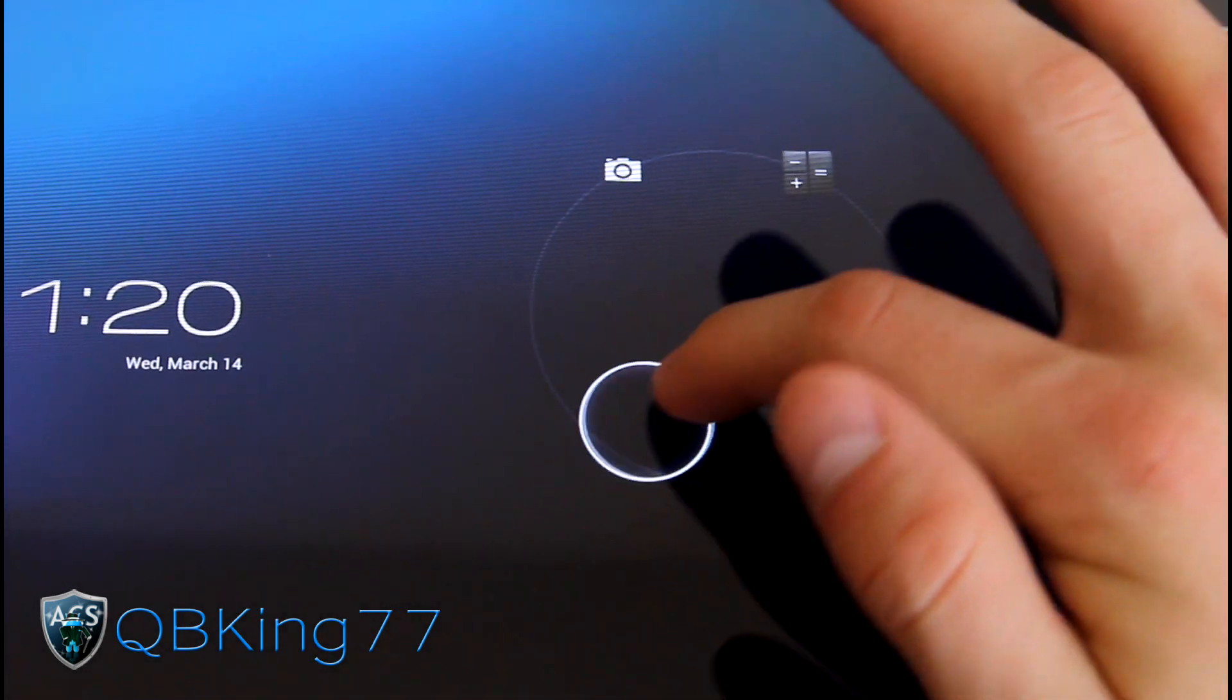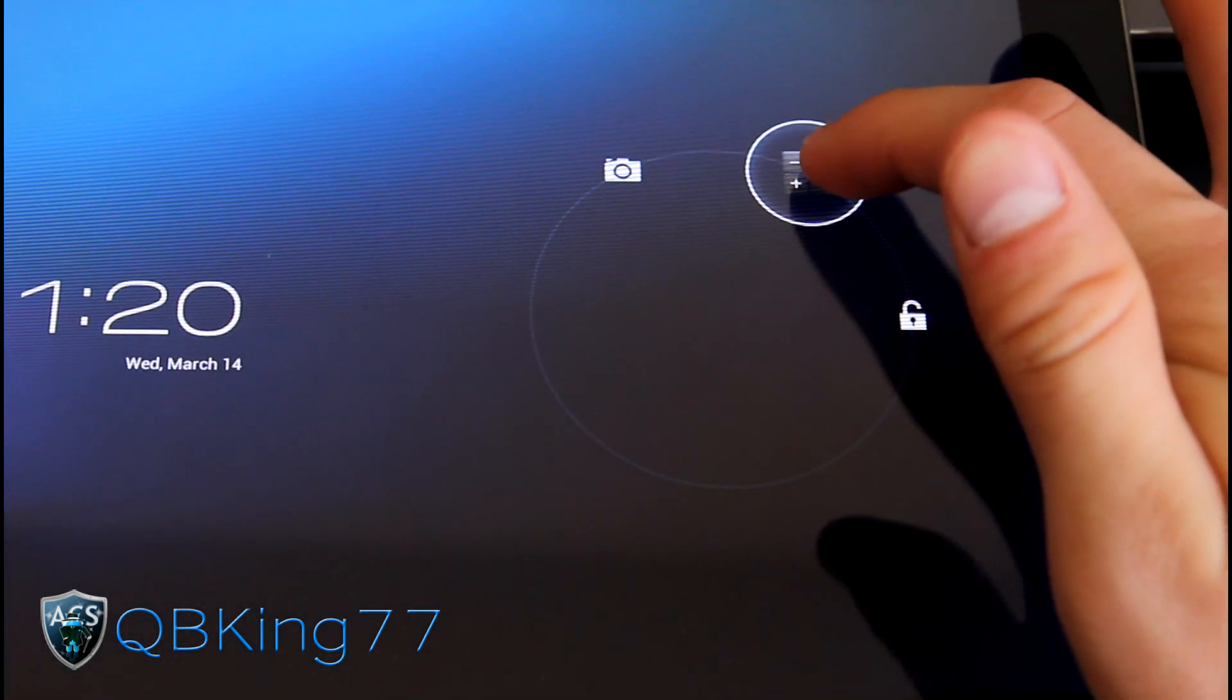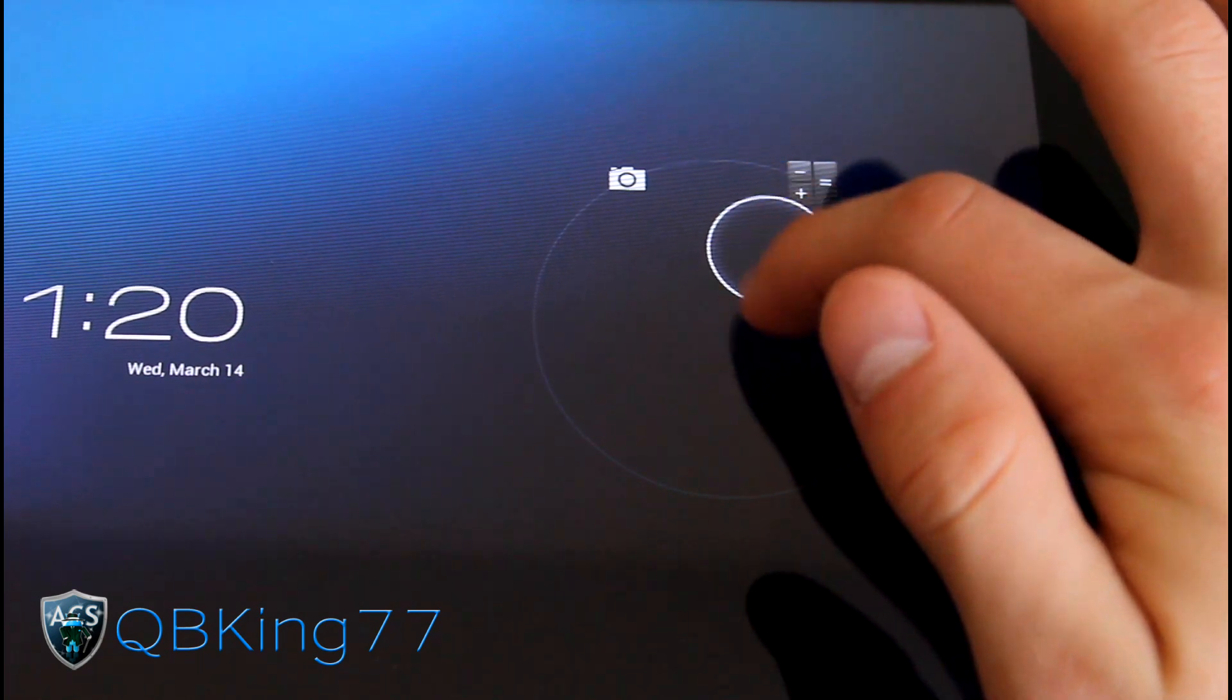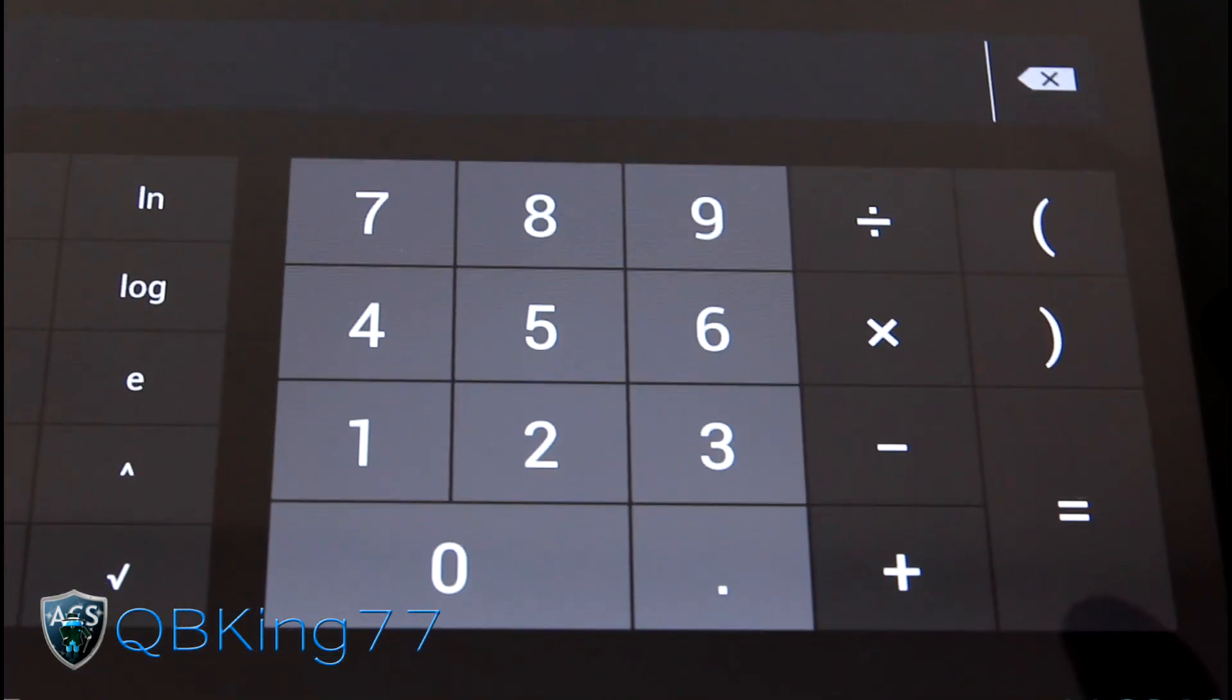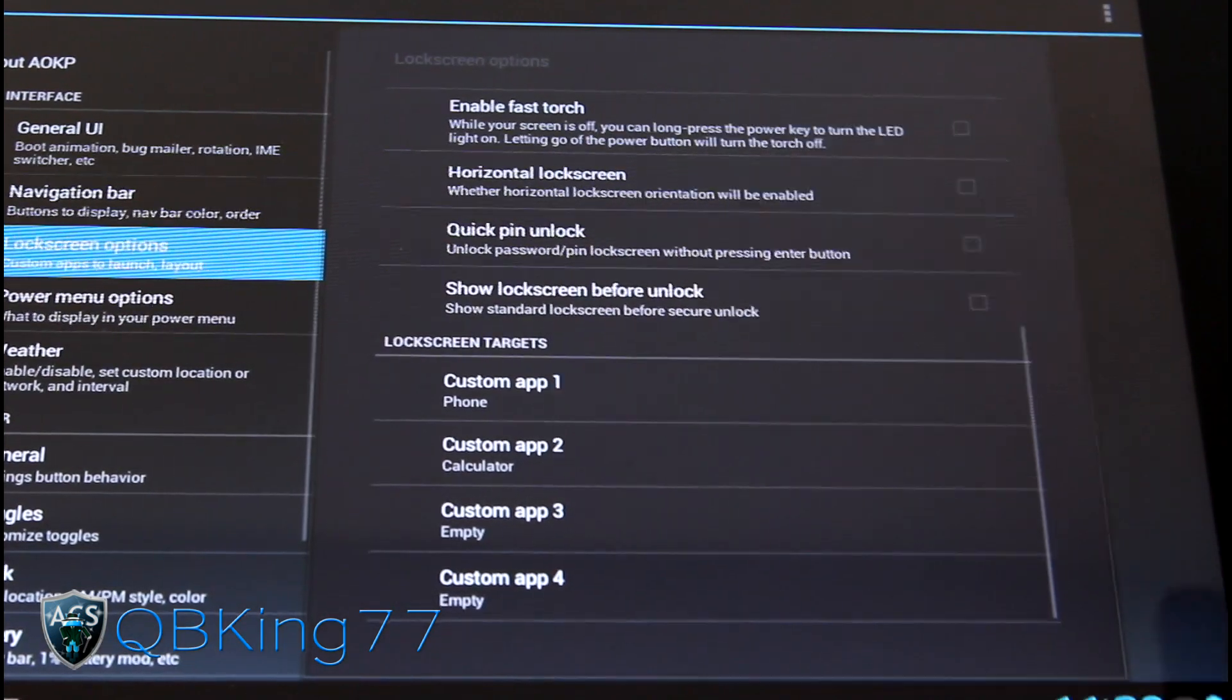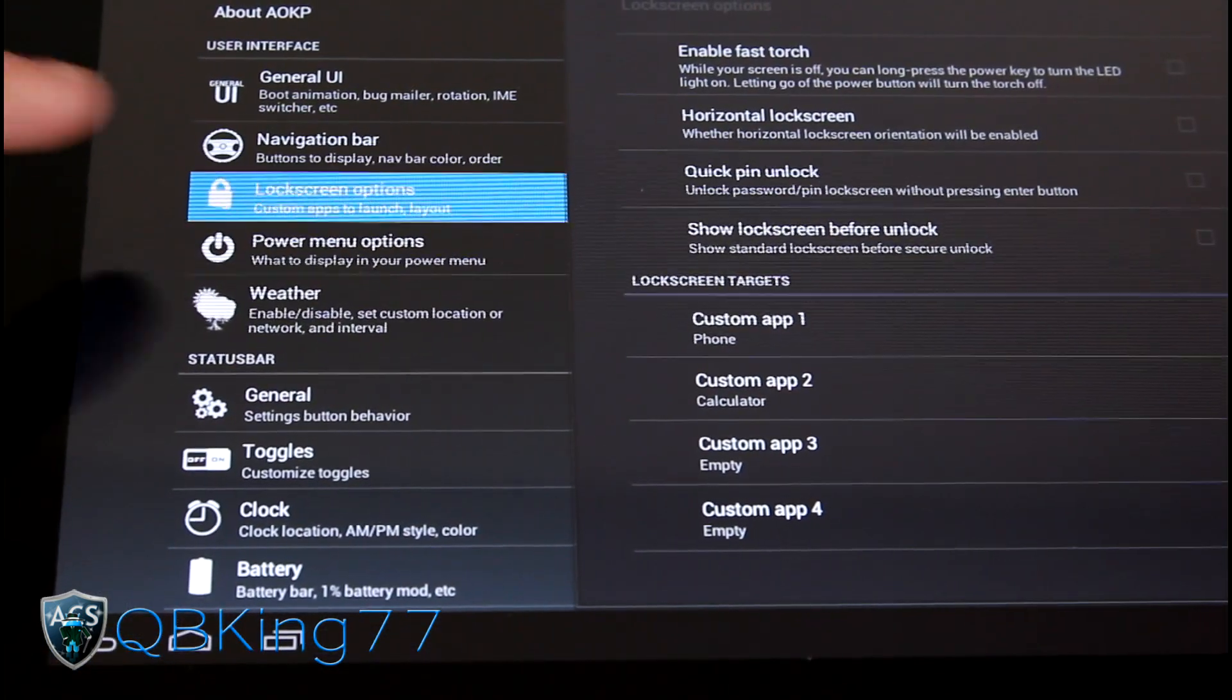But let's go to this. And as you can see, obviously there's no, I don't think there's a phone application. So you got calculator, unlock, and camera still. So I can open up my calculator right away. So that's kind of nice that they have that, those custom options right there.